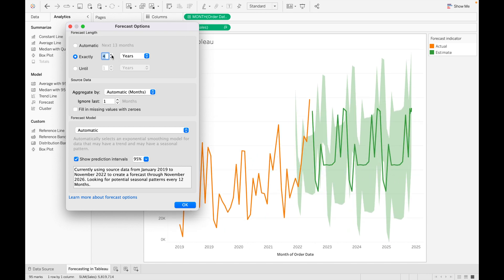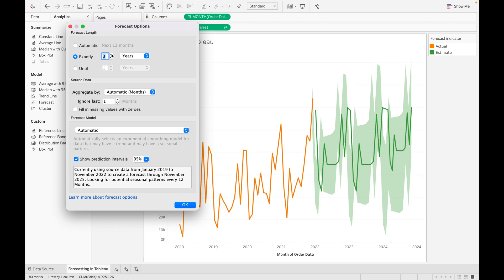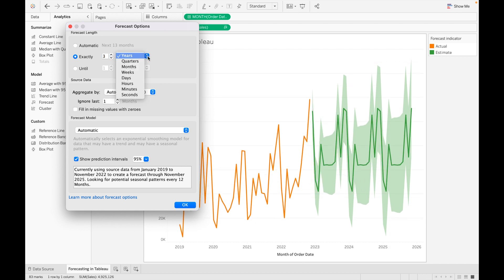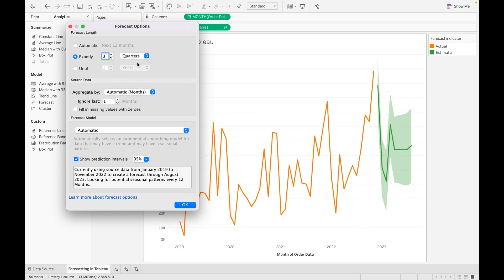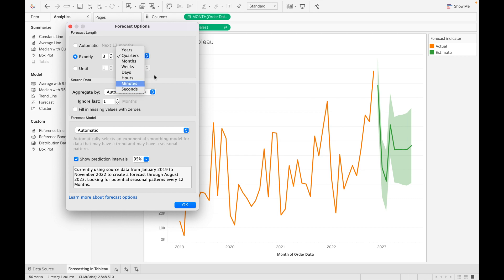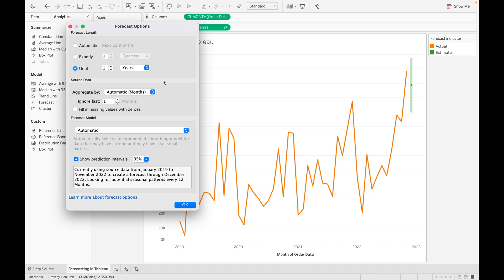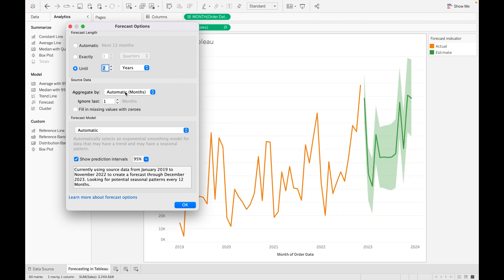You can set it to three years, four years — change it according to your requirement. If I want the prediction for the next three quarters, I can change from years to quarters. You can also change it to months, weeks, days, hours, minutes, and seconds. Next is Until — this is basically what period of time you want to predict your values until. If I want to predict values until two years, I can select two years. As of now I'm using automatic.